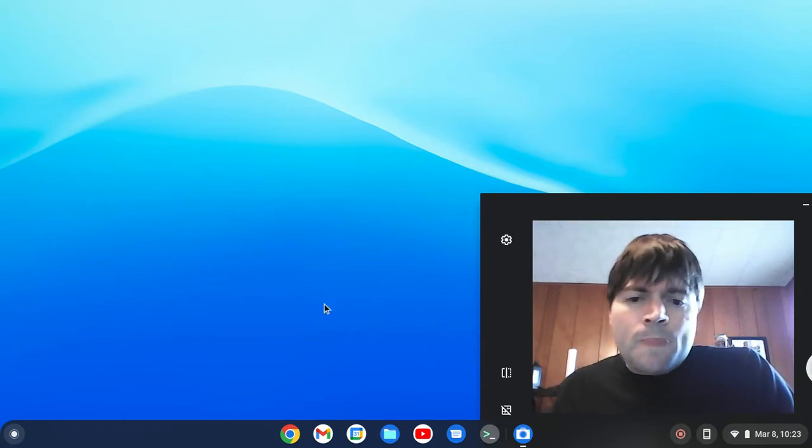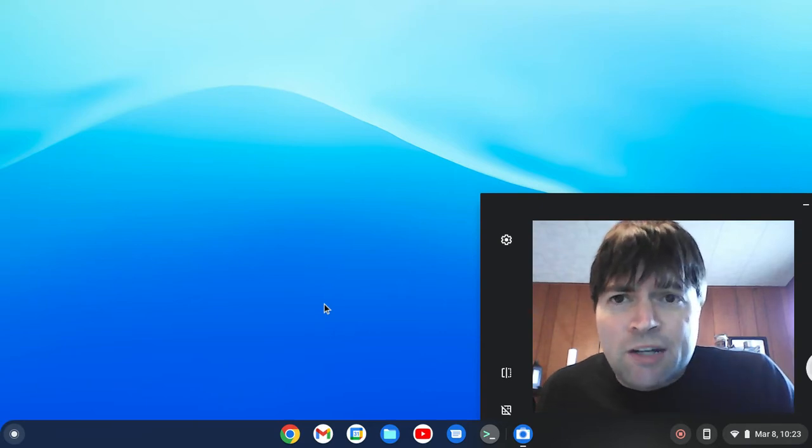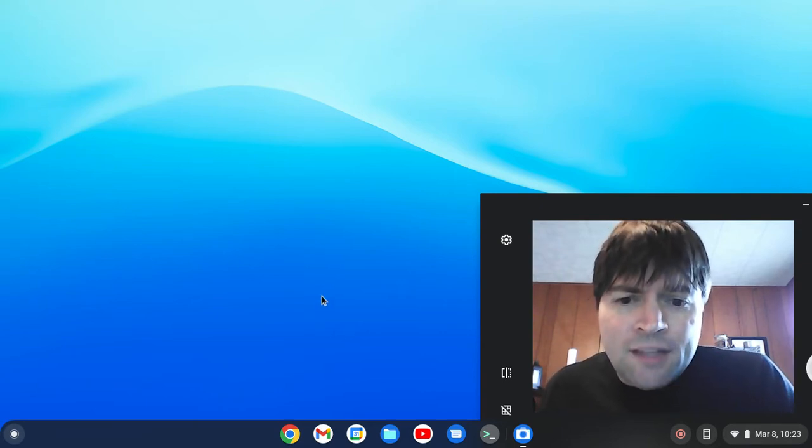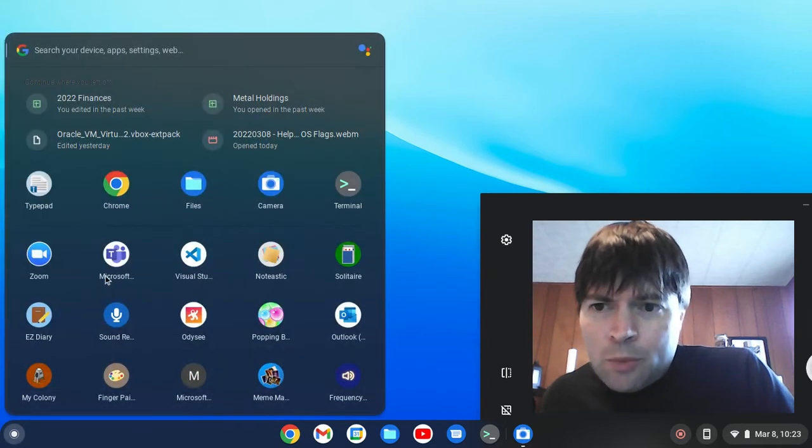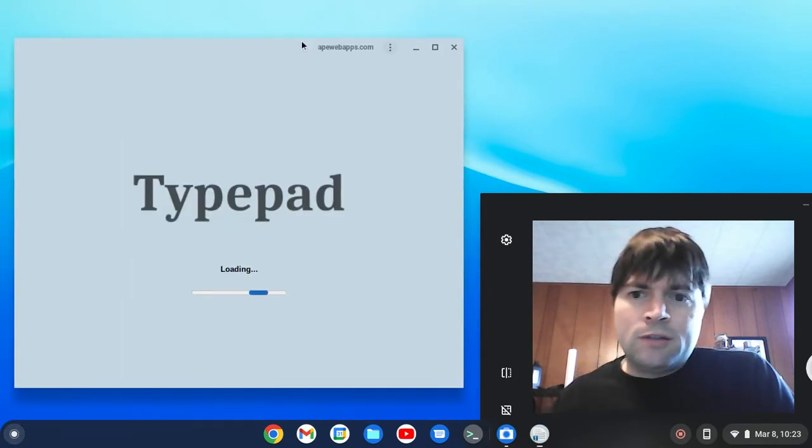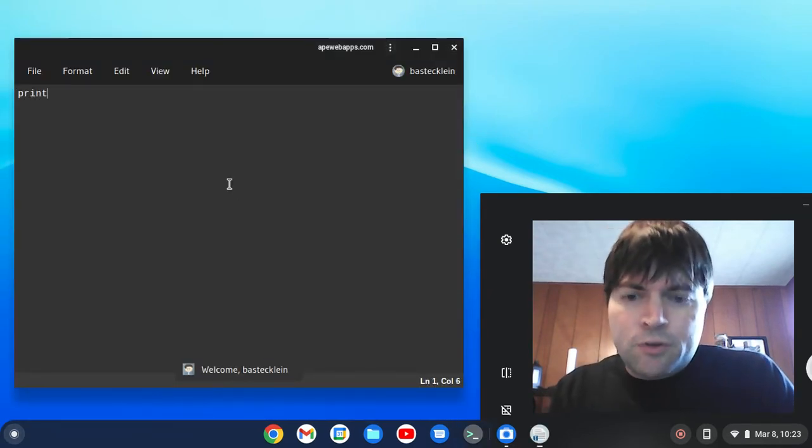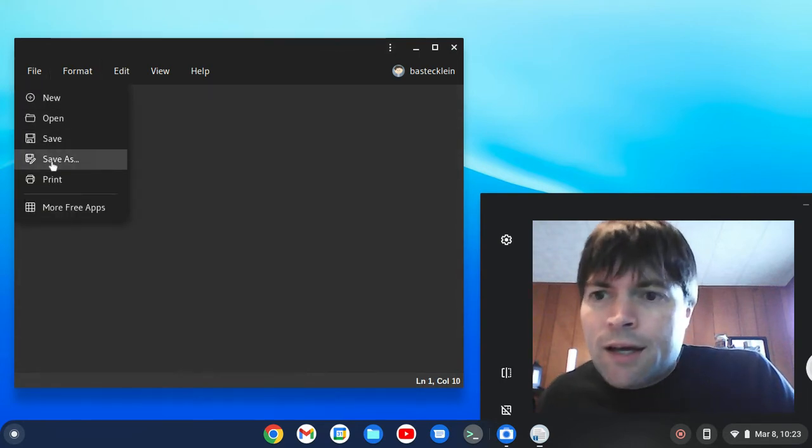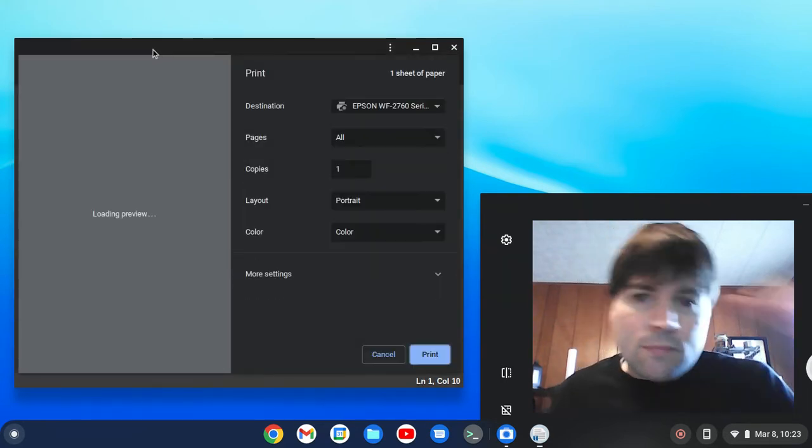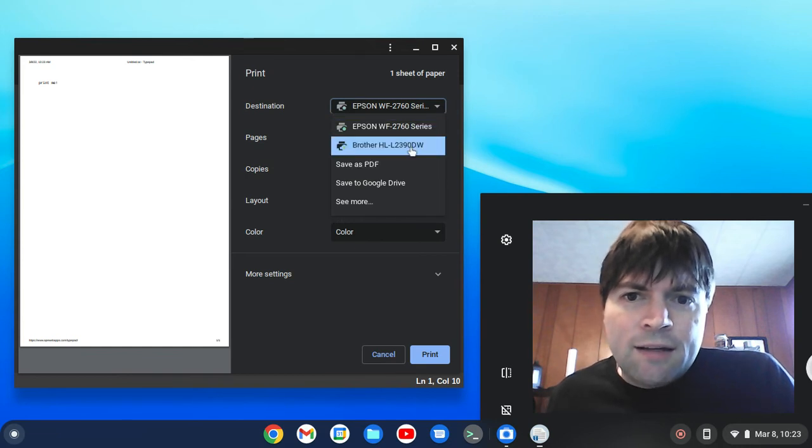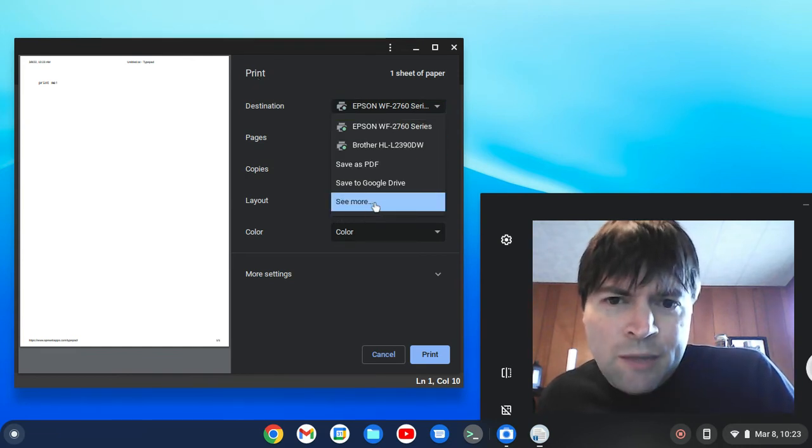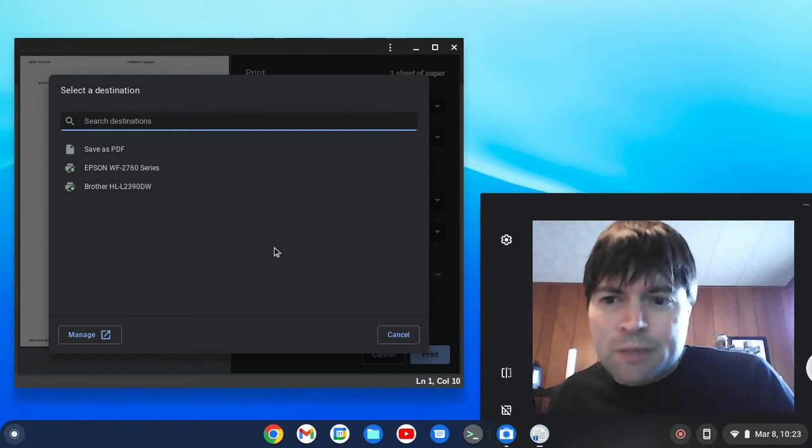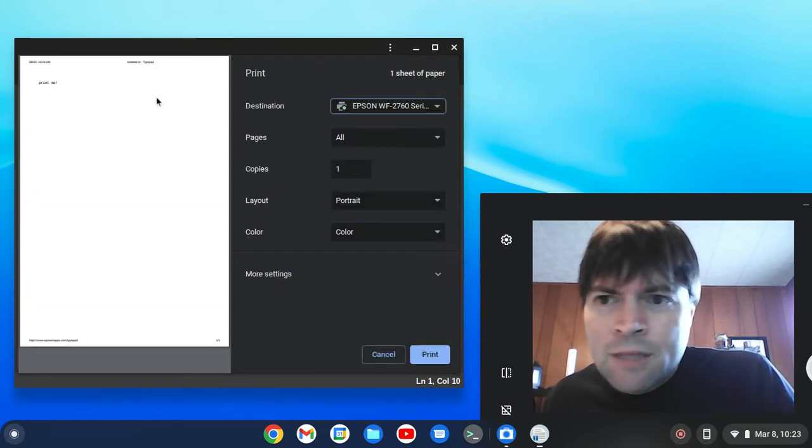Now, I have two printers at my house and they're both Wi-Fi. And so when I open up a document here, like let's go to TypePad and say print me, and I go to print, it finds my two printers. And I think originally they didn't show up, but I went to see more and then they showed up and I just clicked on them and it added them.